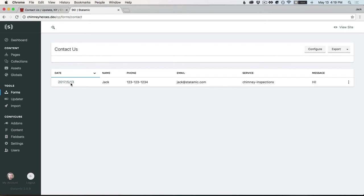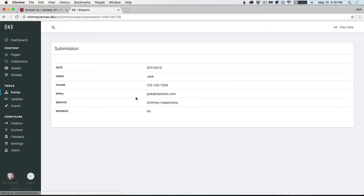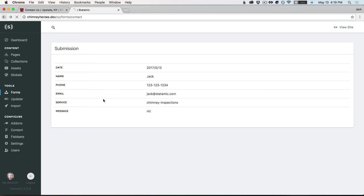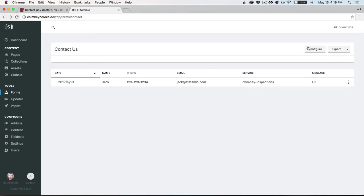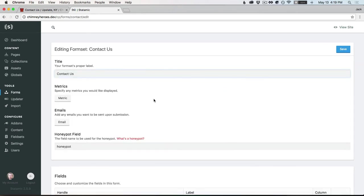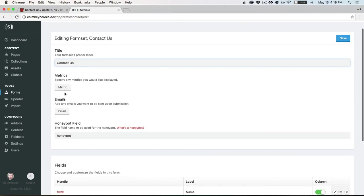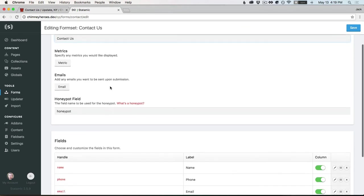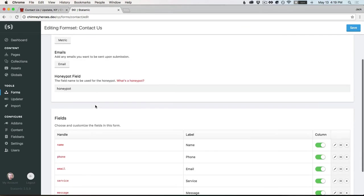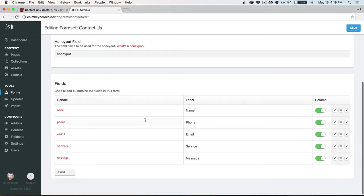You can delete it, you can pop open if you want to view it in a different format here. And you can come back here and configure this, some additional stuff. So the control panel actually makes some of this pretty nice. You can set a honeypot field, you can set up any metrics, we'll get into that in a minute.